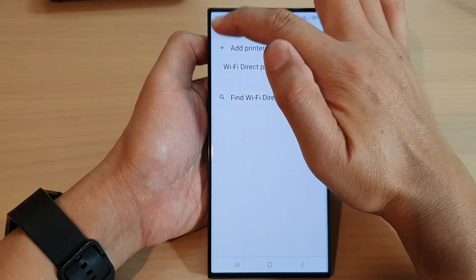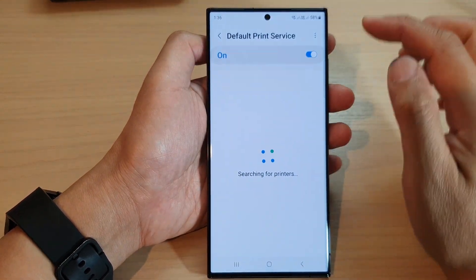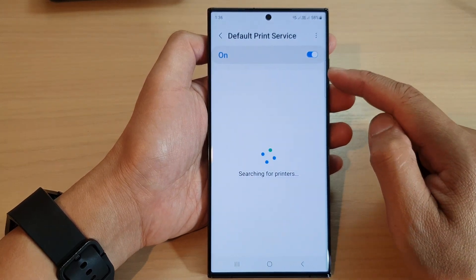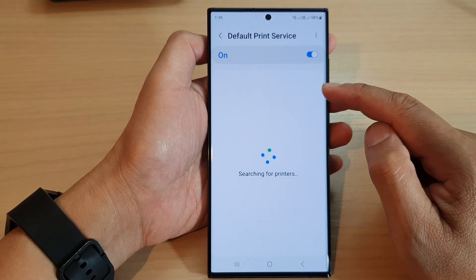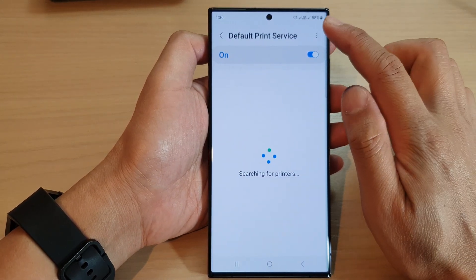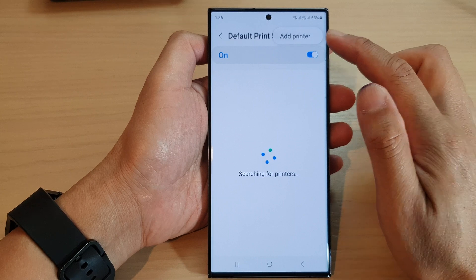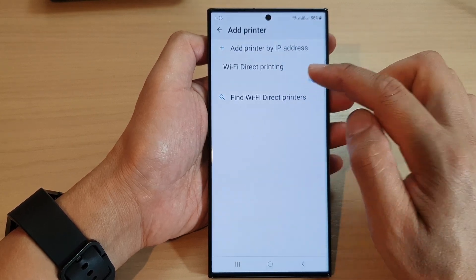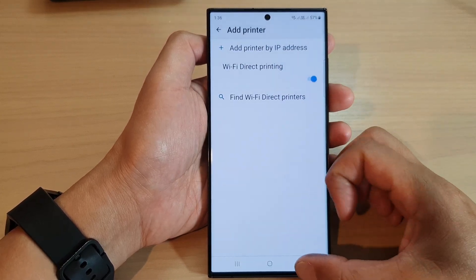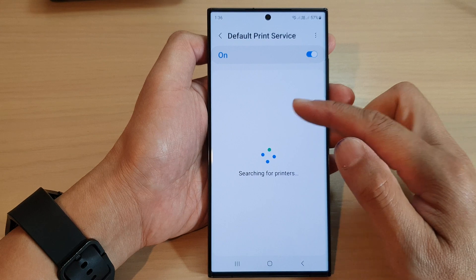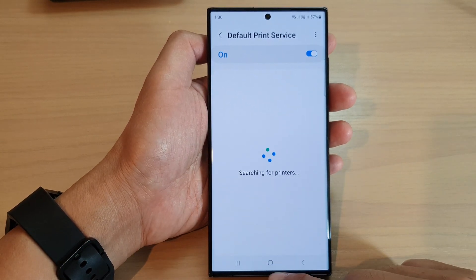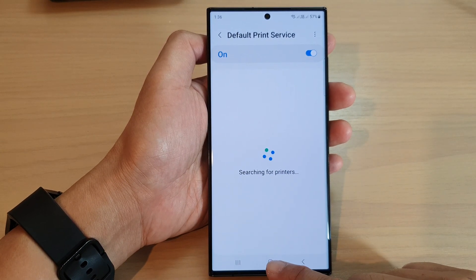Now if you tap on the back key and go to your printer and press the Wi-Fi Direct button on your printer — if your printer has a Wi-Fi Direct option — you can press on that and it should appear in the list down here. And that's it!